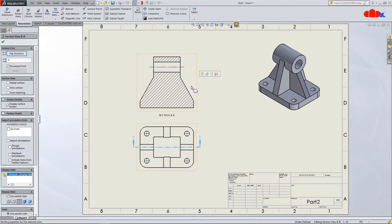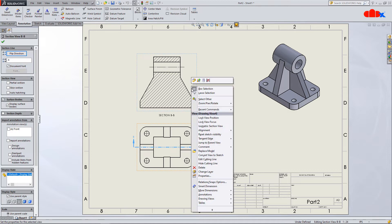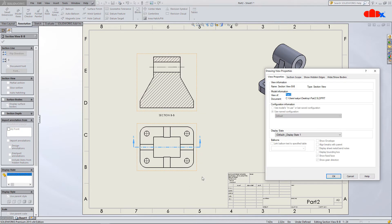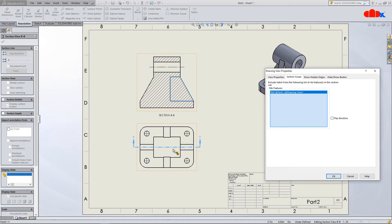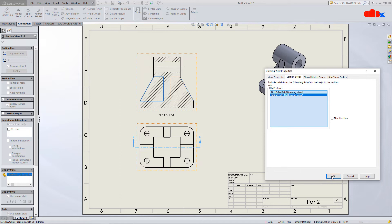select the section view, right click and go to the properties, section scope. Now here you select all the ribs which you want to exclude from the section view just like this and say ok.